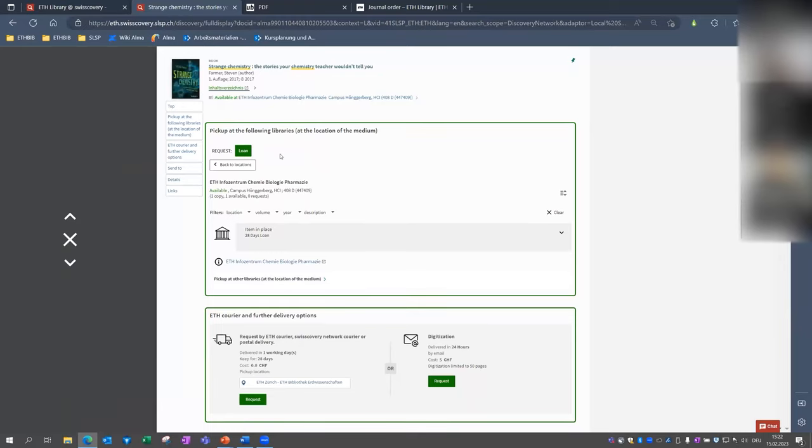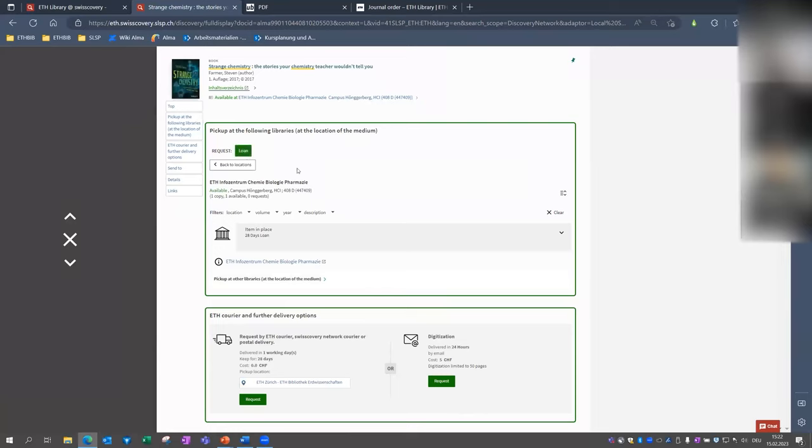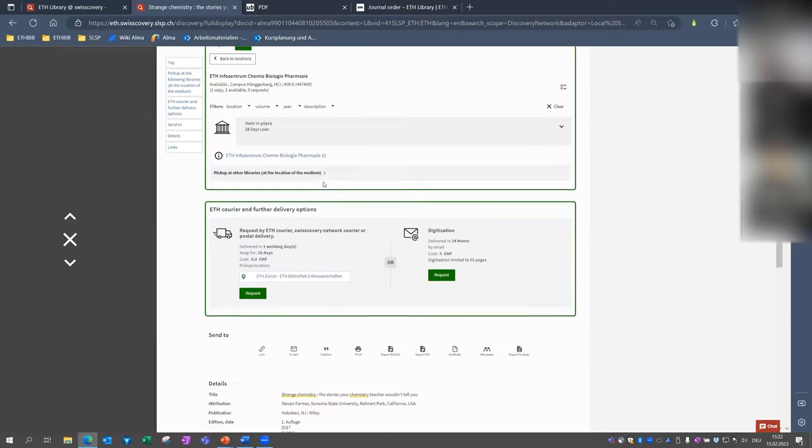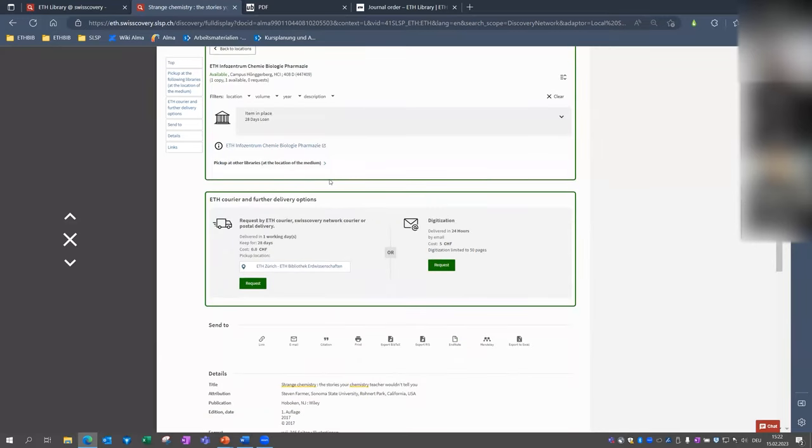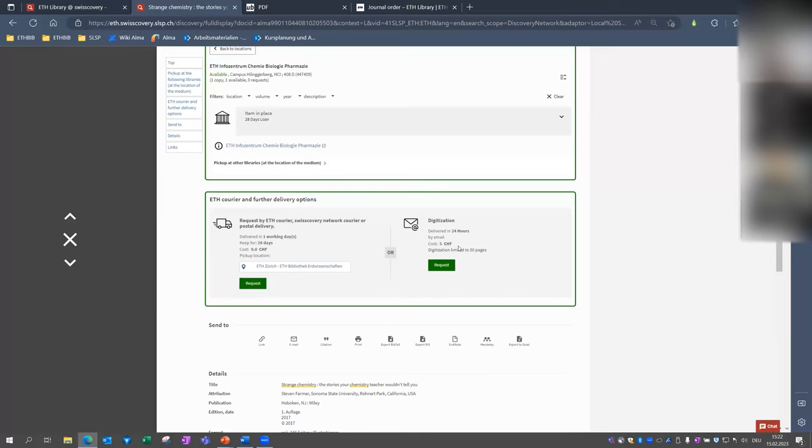And but as you see here, unfortunately, there's no digitization button next to the loan button here. And this is because not every library offers digitization. So I will check the second window for more options. Of course, we could order the whole book via the courier system for free. But in the digitization window, I see now that it would cost five francs for the digitization request. And this is in this case because the digitization request will be fulfilled by another library than ETH. And therefore, there will be a charge for you.